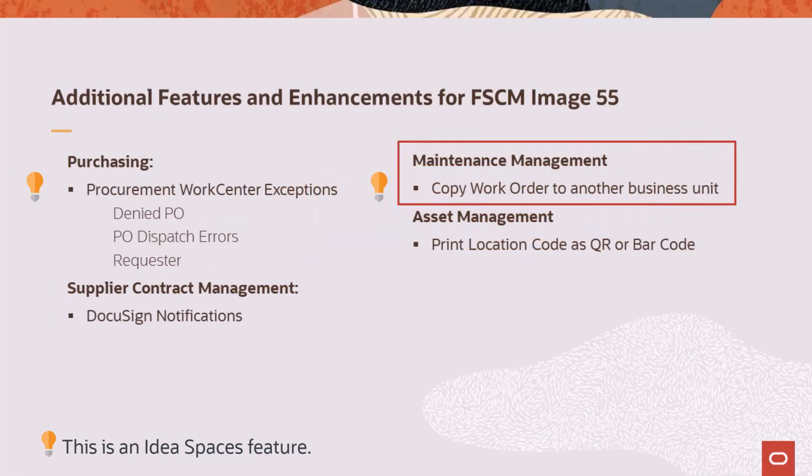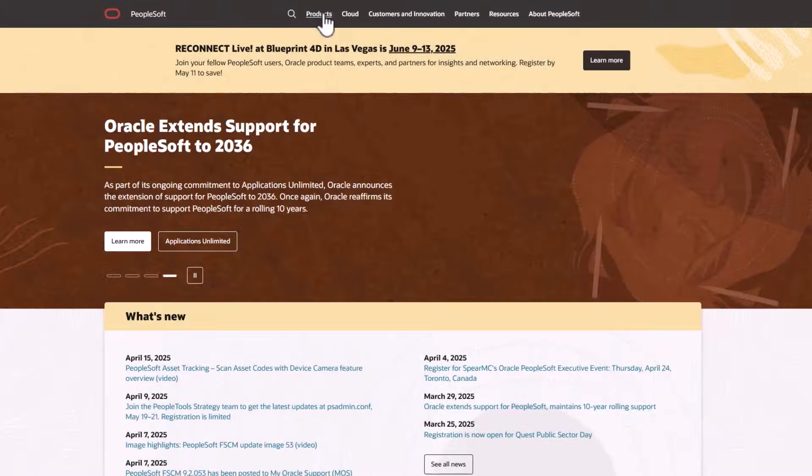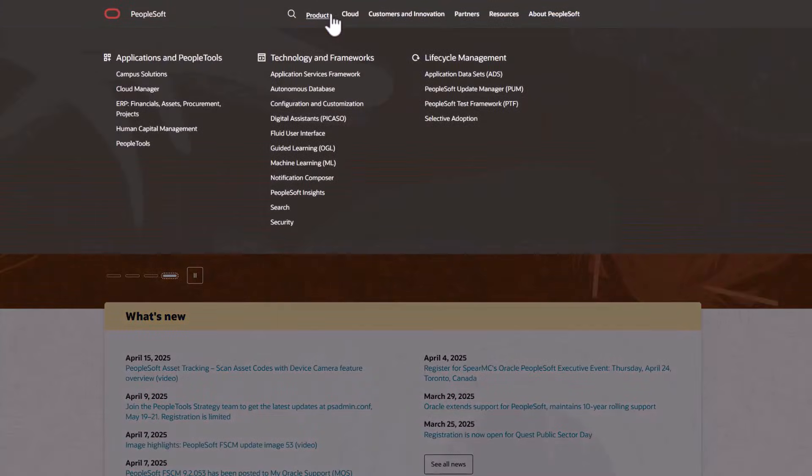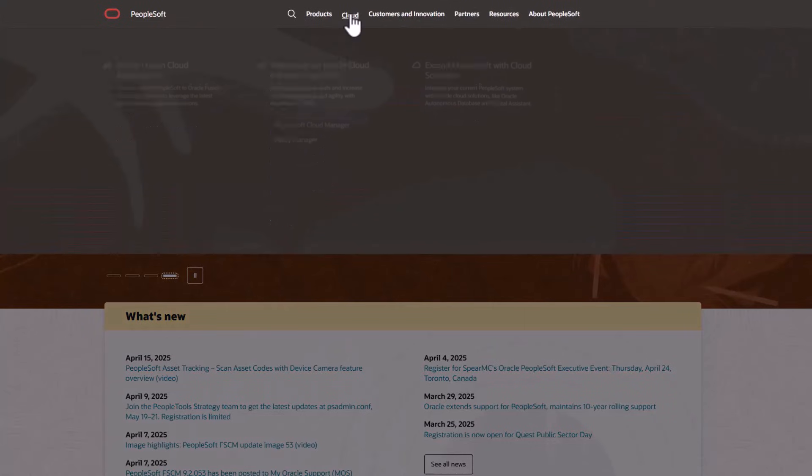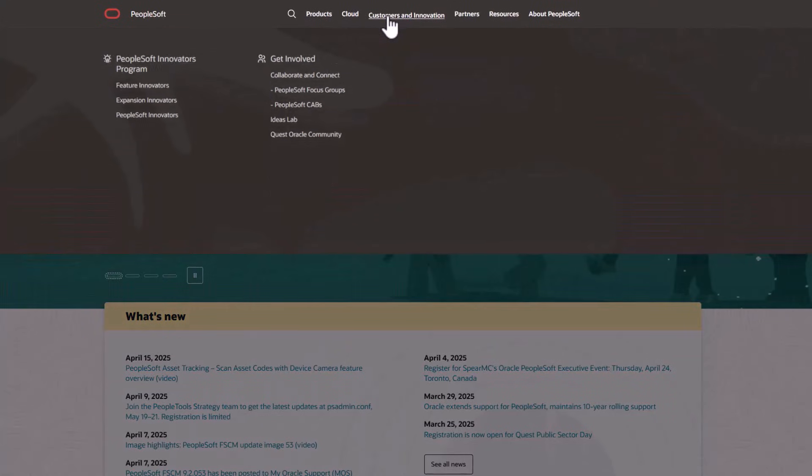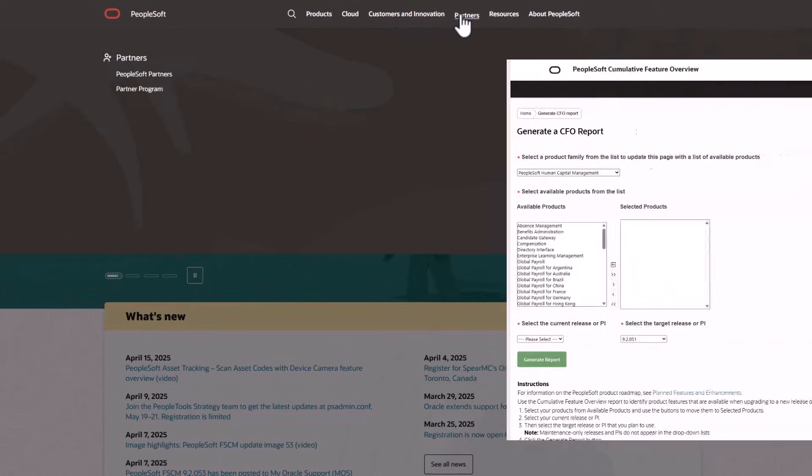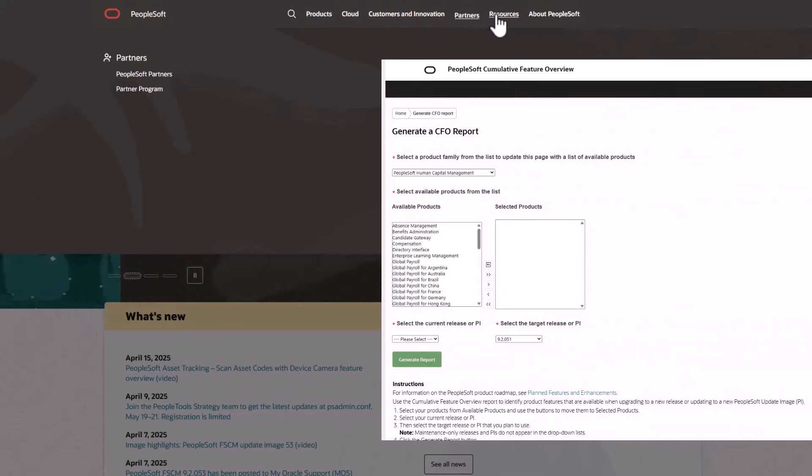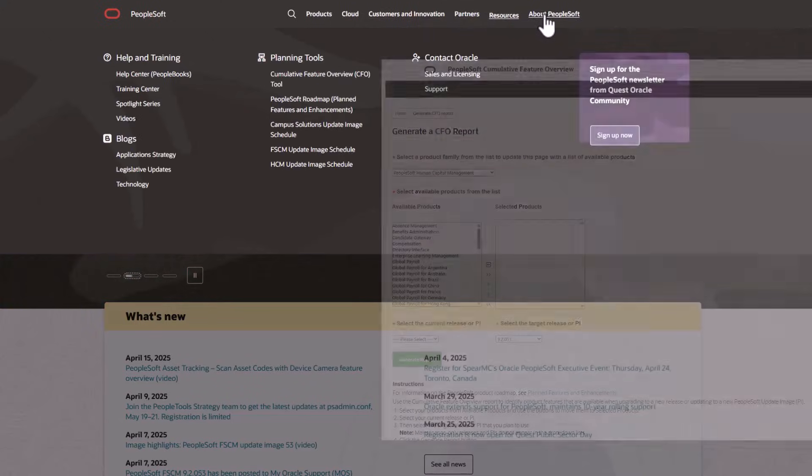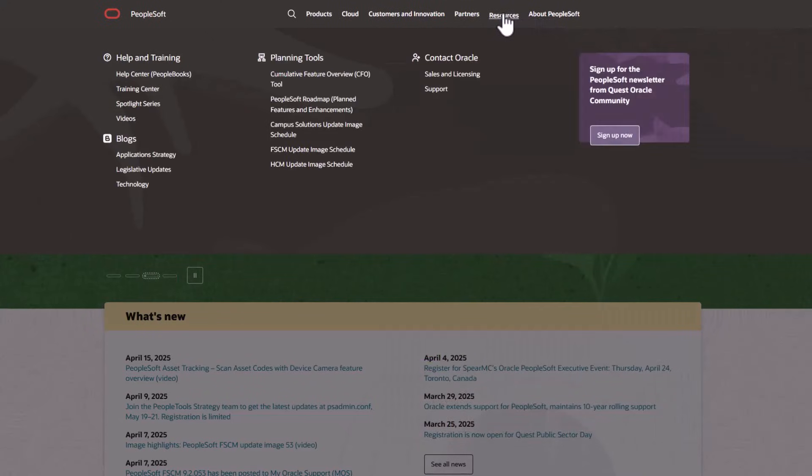Maintenance Management adds the ability to copy a work order to a different business unit, select which fields to copy, and modify the new work order. Asset Management adds the ability to print location codes as QR codes or barcodes. We've only shown you the highlights of the features in this PeopleSoft update image. For more information about these features and the other enhancements, see the CFO tool, the Update Image Overview on My Oracle Support, and go to the PeopleSoft Information Portal for updates.